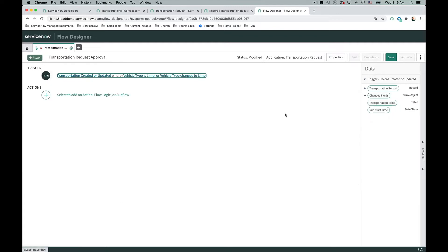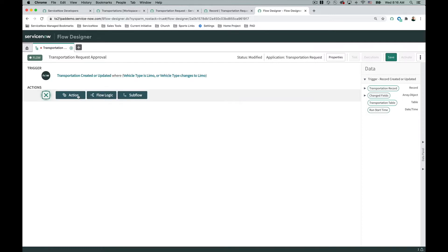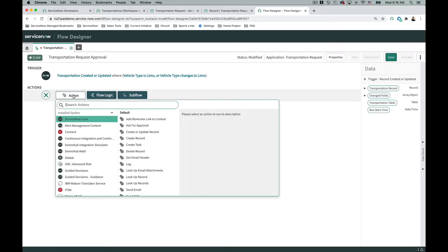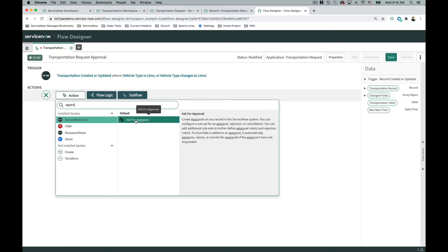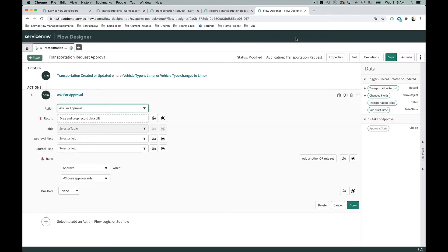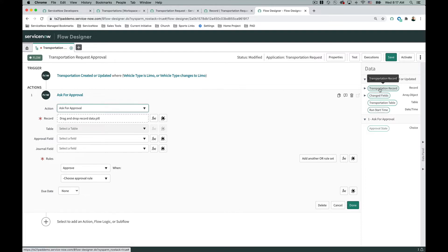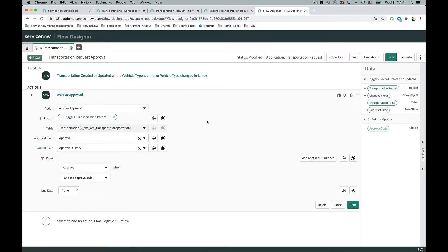Now that we have the trigger in place, let's request the approval from the writer's manager. Once you click on actions you can choose different types, and right in the core actions, if you start typing 'approval' in the filter it comes right up. It's asking which record you want the approval for, so I'm going to choose the transportation record. This is where the power of Flow Designer really kicks in — it's dynamic, low-code, and easy. I'll just drag in that main record I created.